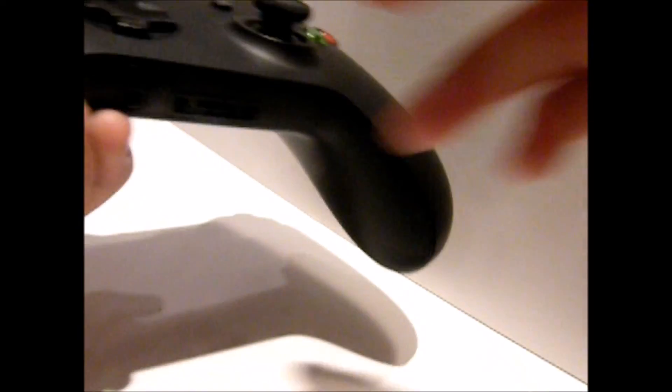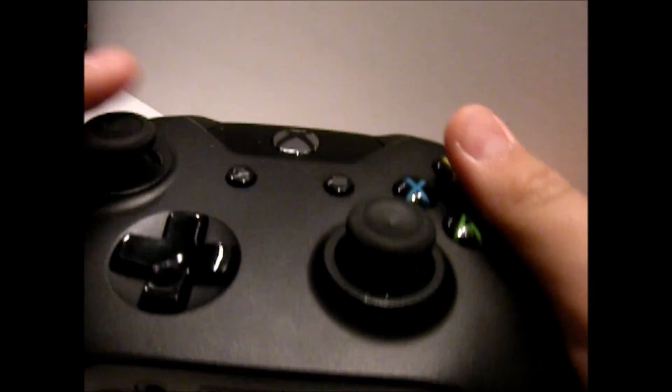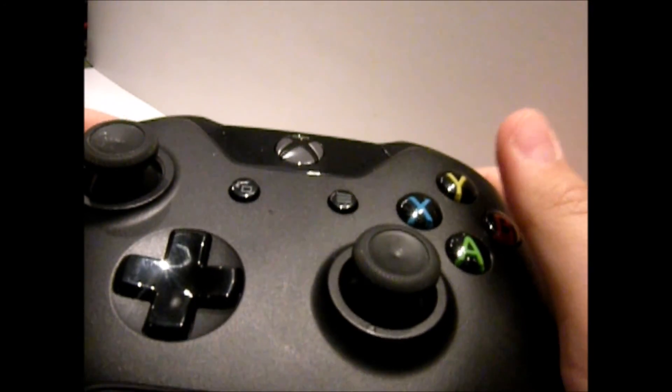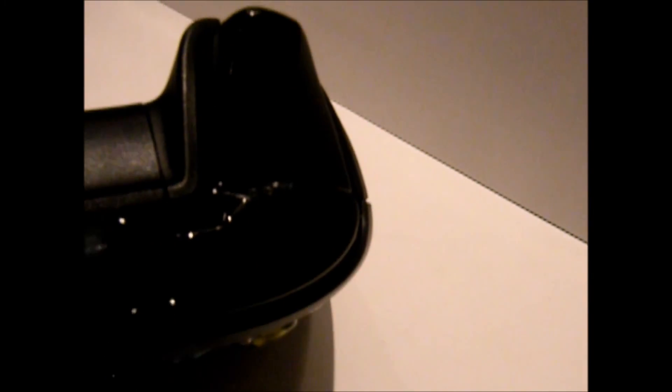The controller itself is very sturdy. I really like these triggers. They feel really nice. I'm going to zoom in on those for you. There you go. I don't know if you can see, but they're labeled. This one I'm going to have to zoom in. Yep.